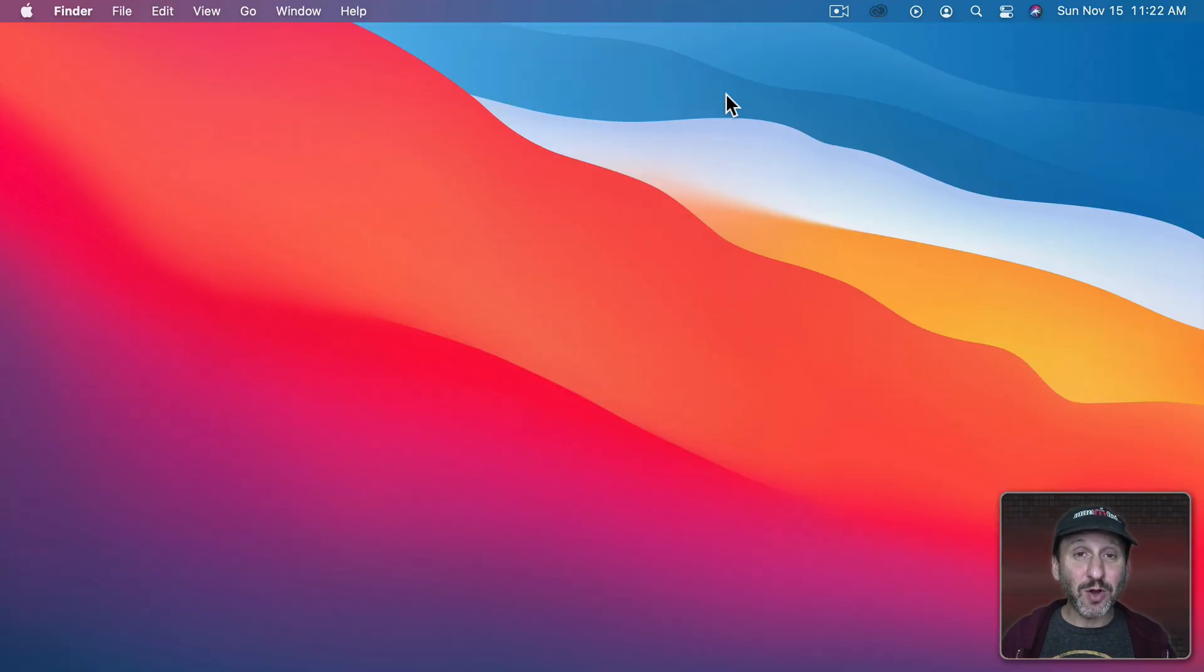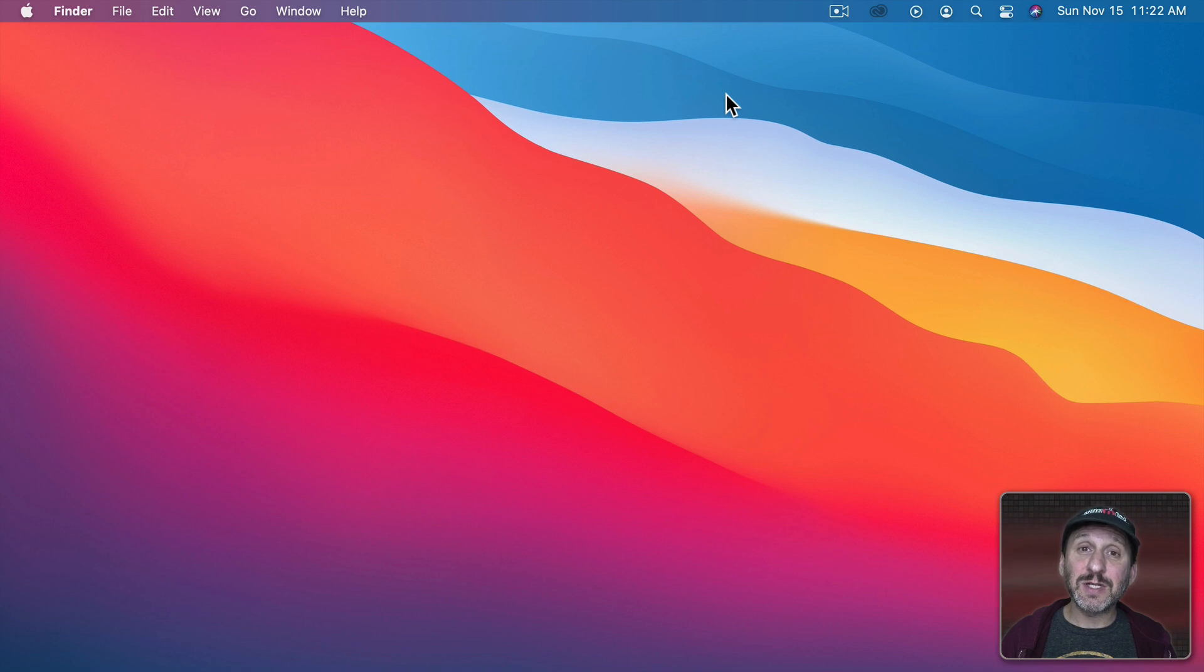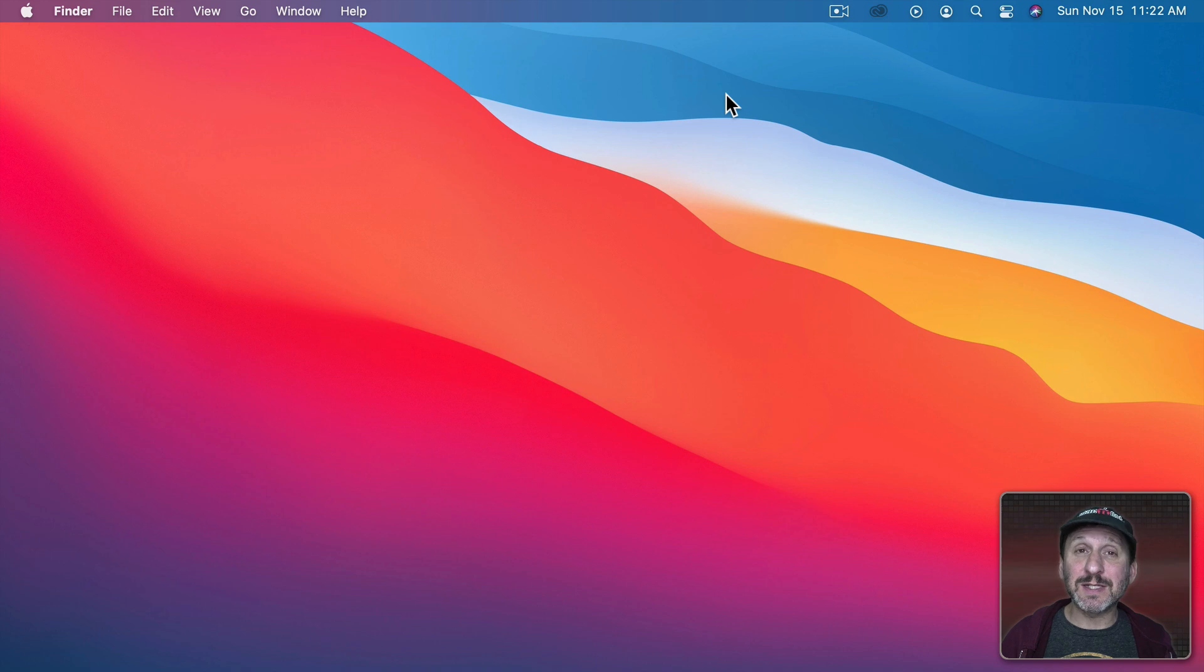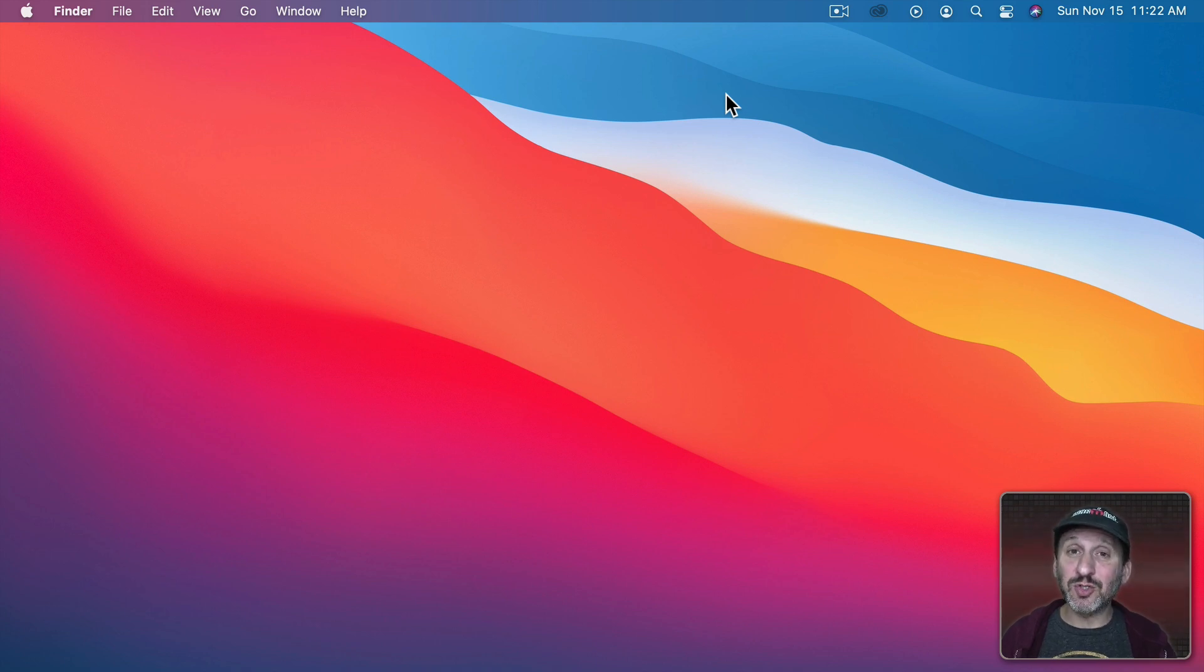So when you get a notification on your Mac it appears in the upper right hand corner just like this. This one will just go away after a few seconds. Watch how it slides back in. Some may stay and I'll show you how to control that in a minute.